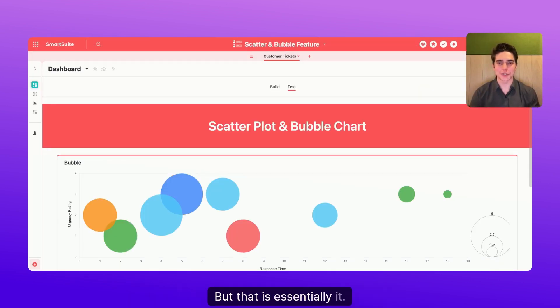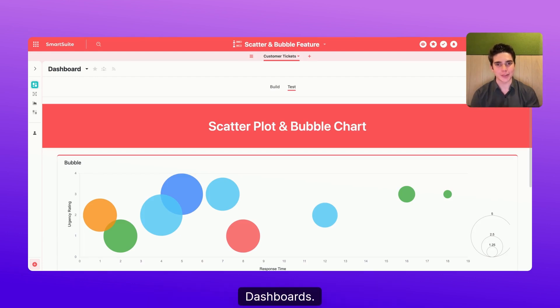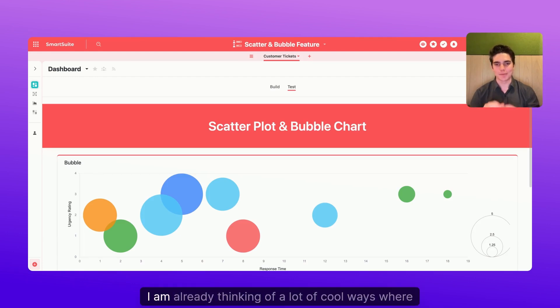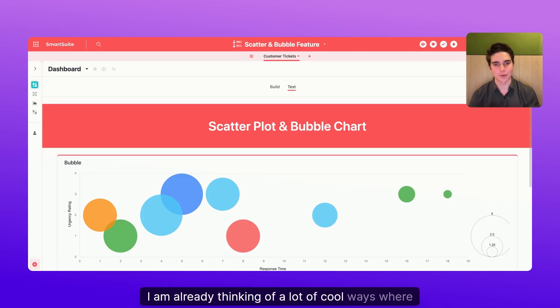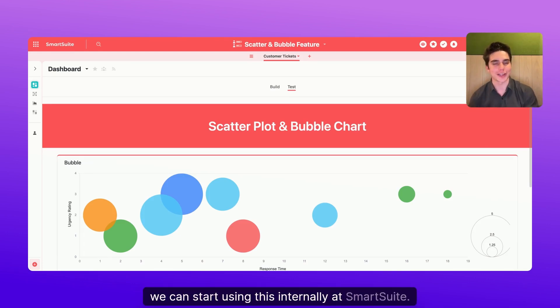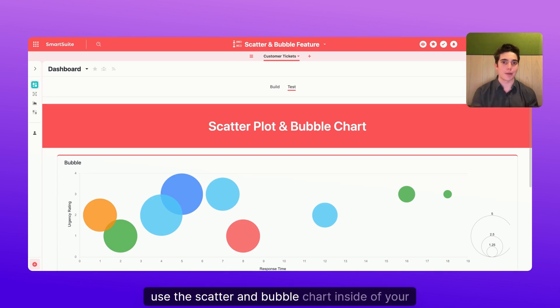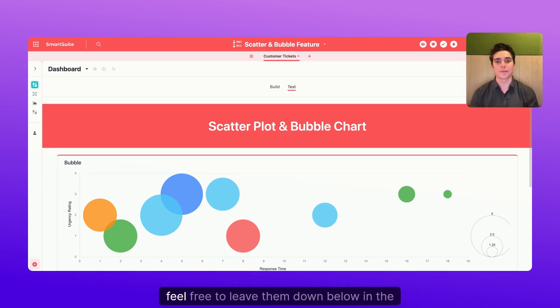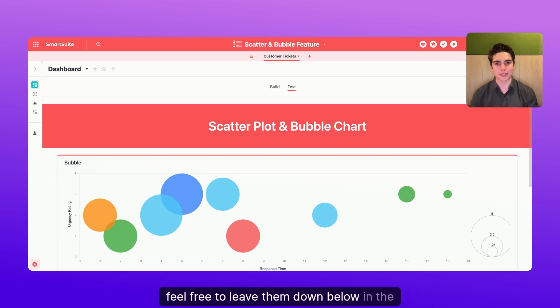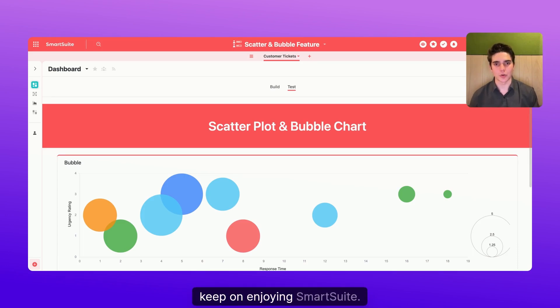But that is essentially it. I'm super glad that this is finally coming to dashboards. I am already thinking of a lot of cool ways where we can start using this internally at SmartSuite. So if you have any ideas on how you're going to use the scatter and bubble chart inside of your dashboard, feel free to leave them down below in the comments. And until next time, keep on enjoying SmartSuite.